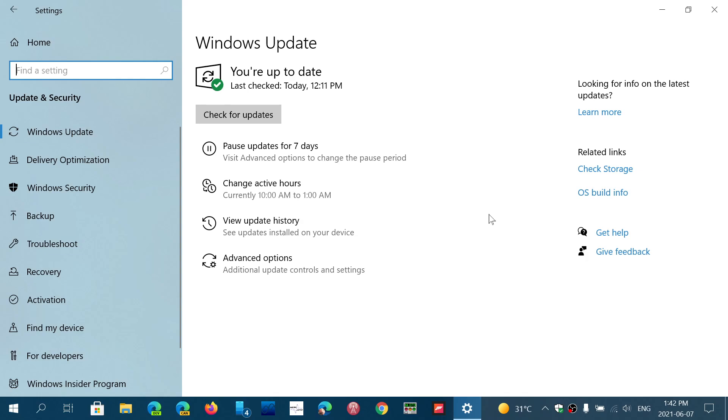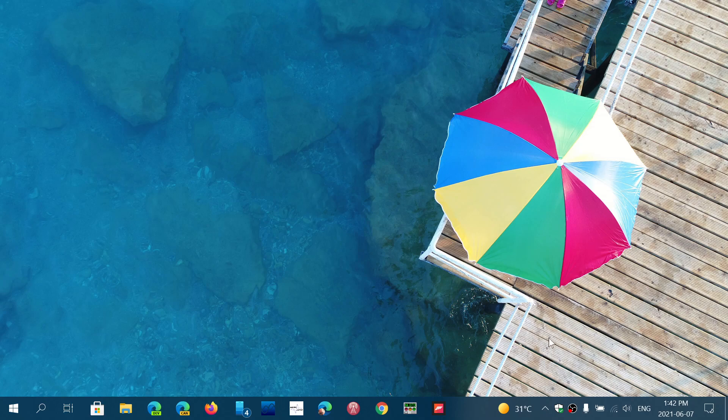So this is coming up for you guys on version 2004. You'll be moved on to 21H1, which works great. It has pretty much no problems. And these cumulative updates are small. It doesn't take too long to install. It's not like a big feature update.